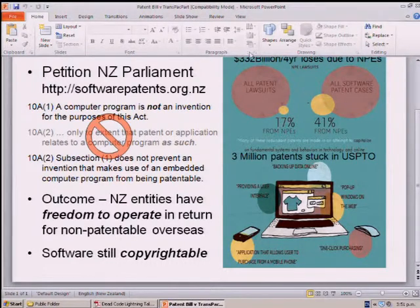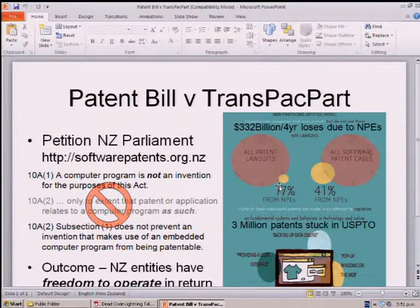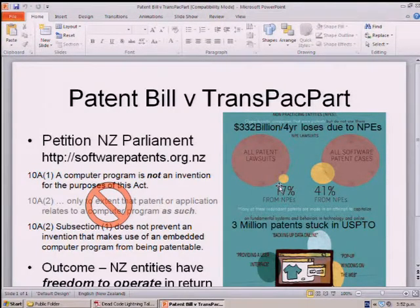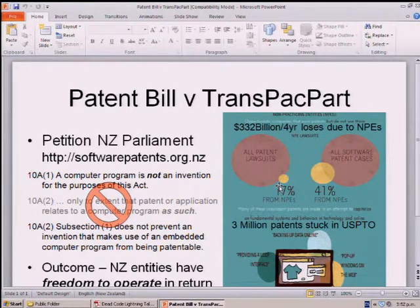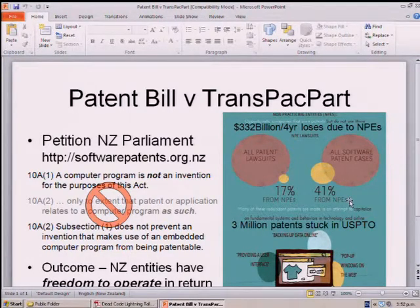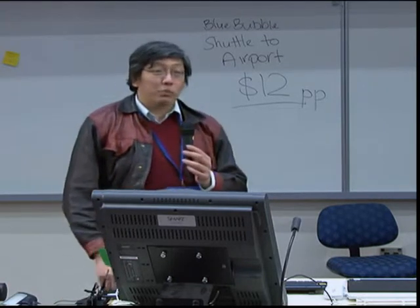A study found that in the US, the cost of non-performing entities — people who just sit on patents, wait for someone else to develop something, then sue or ask for a licence — was $330 billion over four years. That's a huge number of developers. When you look at the ratio for software patents, 41% of lawsuits were by these non-performing entities. And there are still 3 million patents sitting in the US Patent and Trademark Office waiting to be issued.